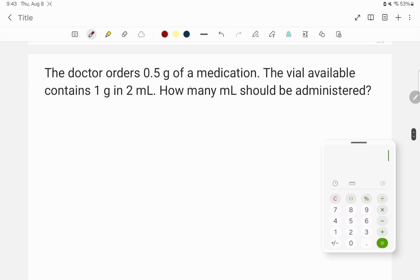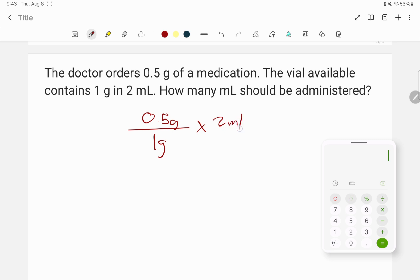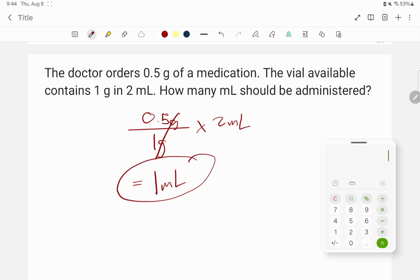The doctor orders 0.5 grams of a medication. The vial available contains 1 gram in 2 ml. How many ml should be administered? Using D over S times Q: 0.5 grams divided by 1 gram times 2 ml. 0.5 divided by 1 is 0.5, multiplied by 2 is 1. So we give our patient 1 ml of this medication.